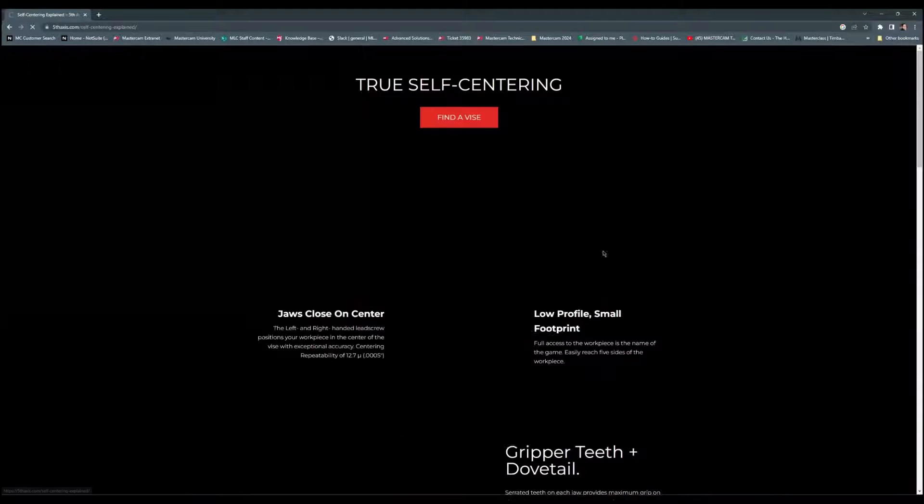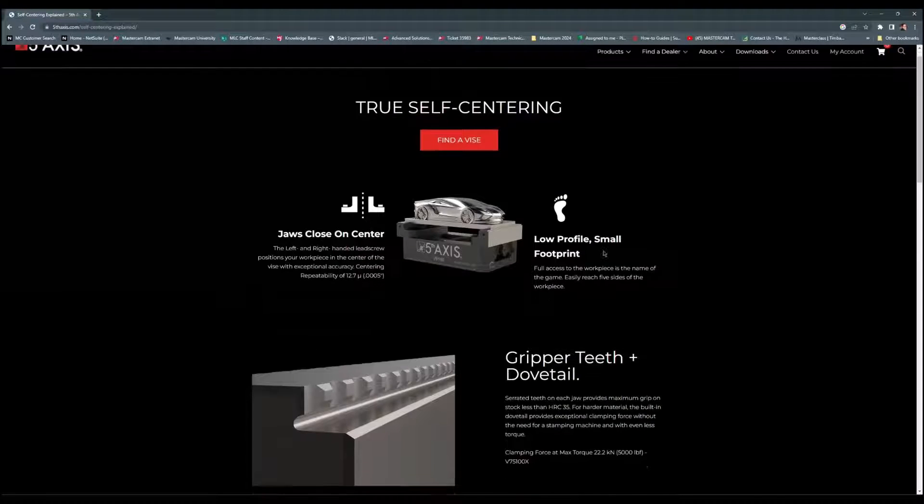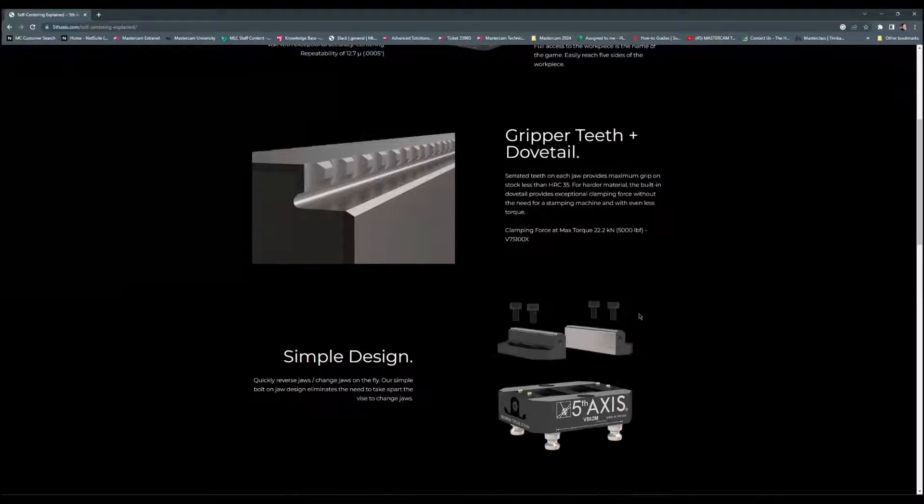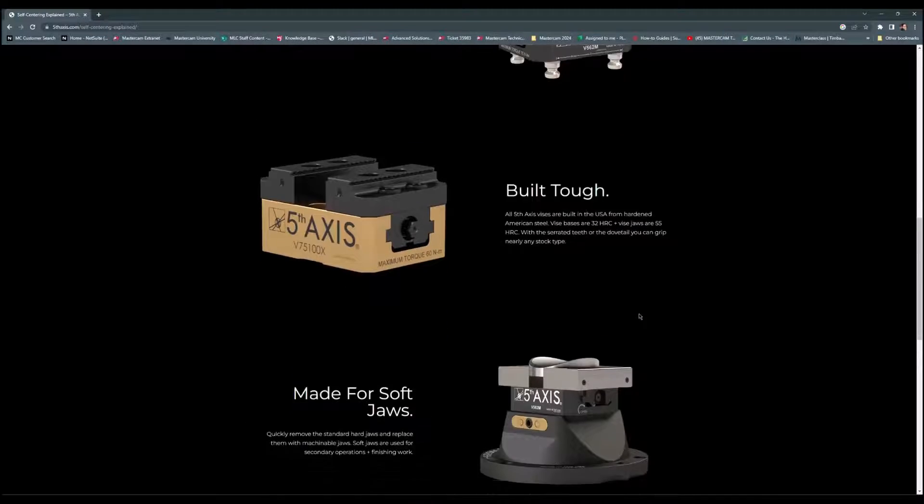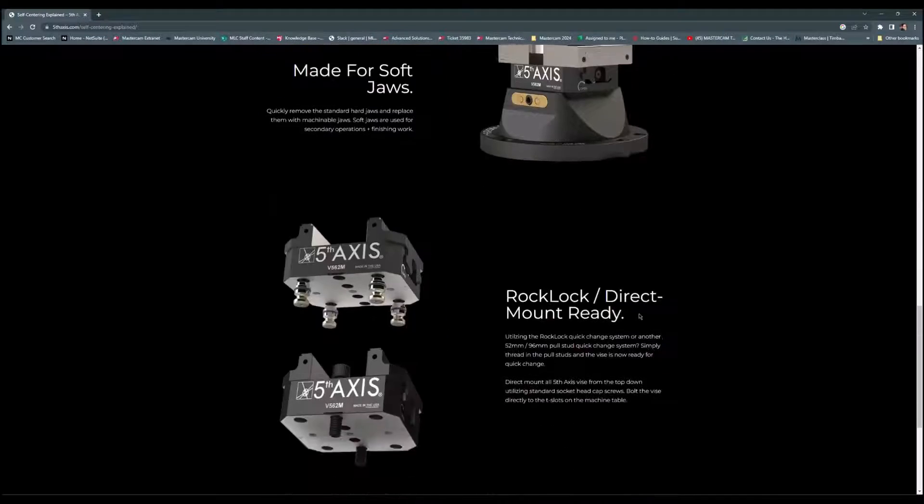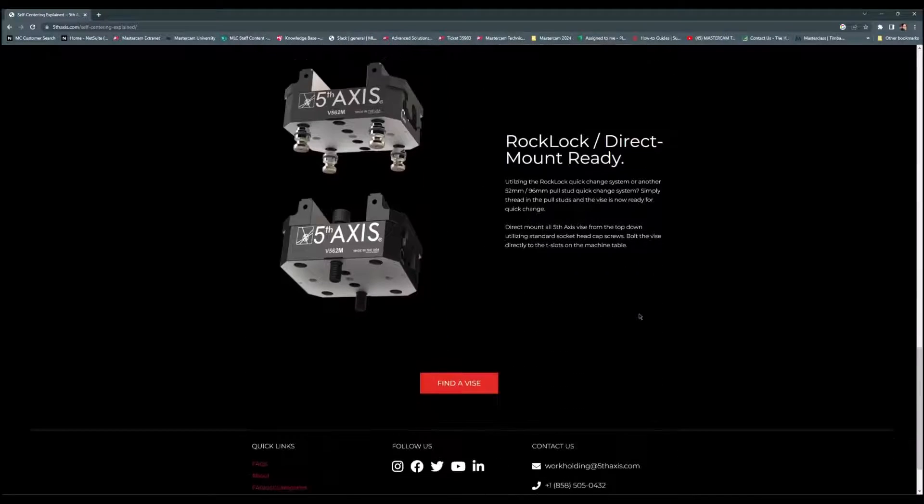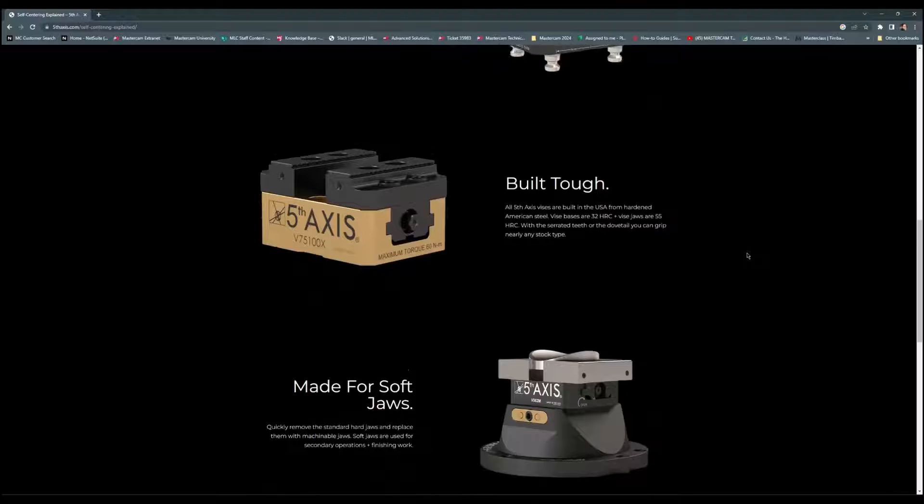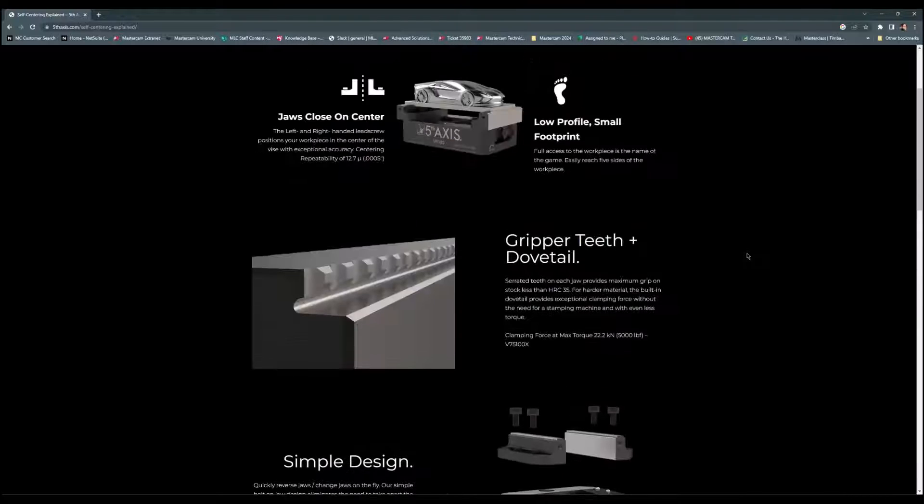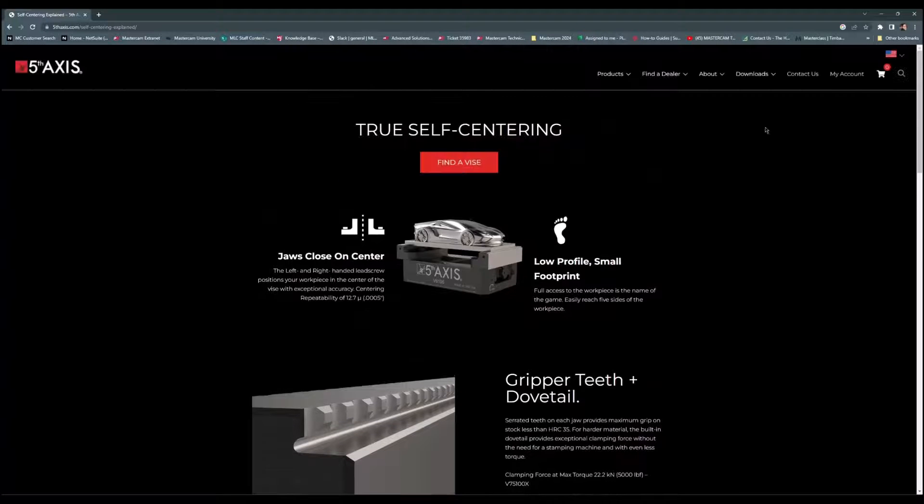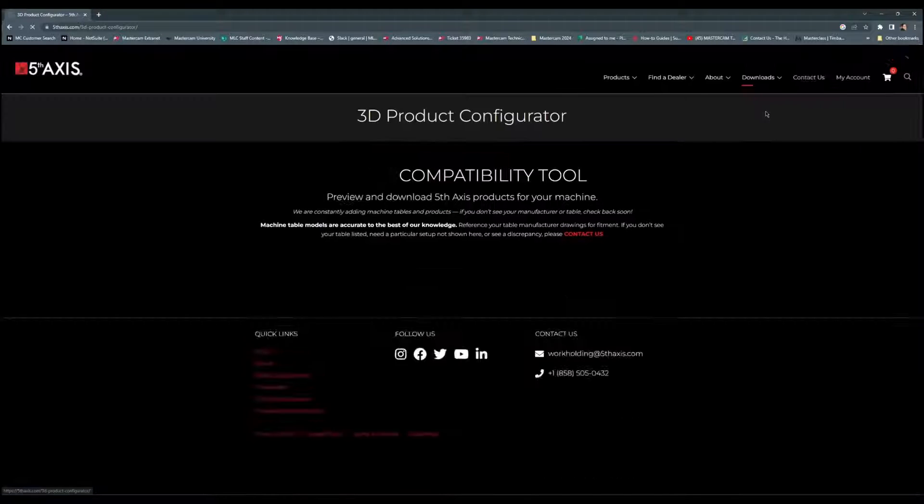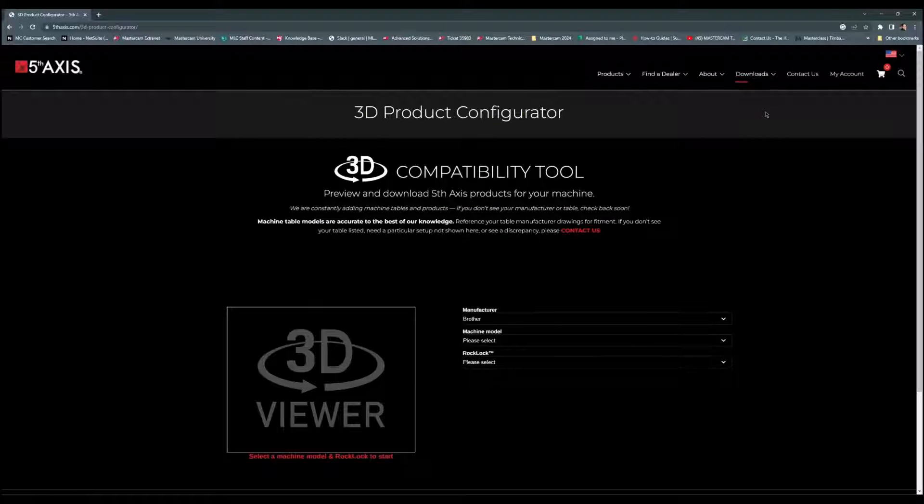As we can see, I have selections at the top, and I can also scroll through to get an idea of what Fifth Axis actually has for fixturing. Select our self-centering, and we can get some details. But up towards the top, there's actually a download section with a 3D compatibility tool that I really like.